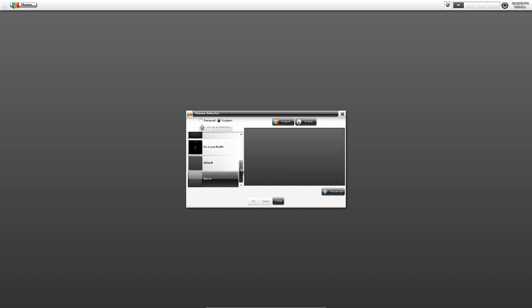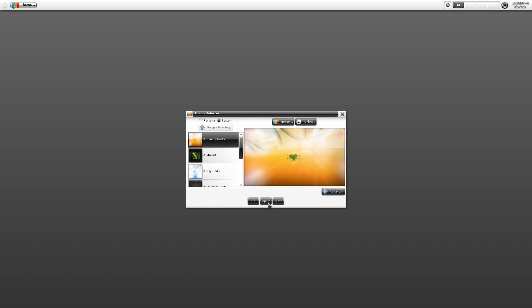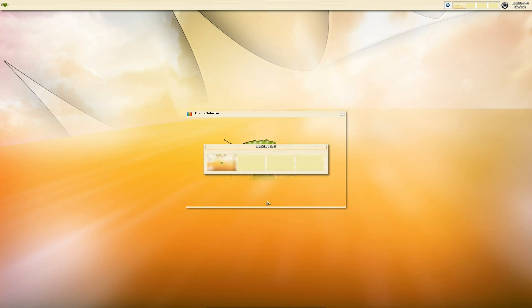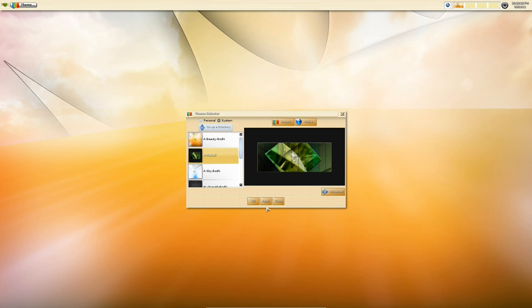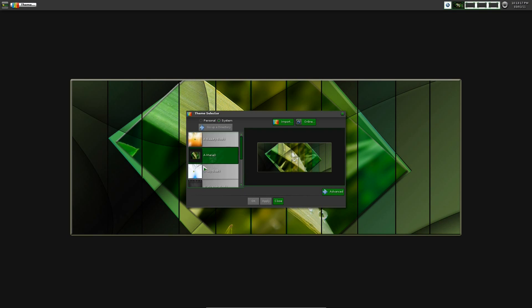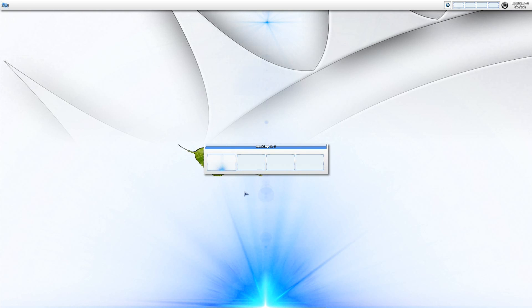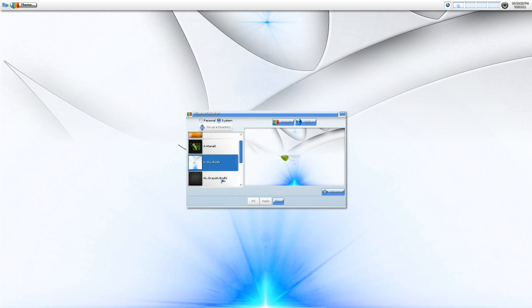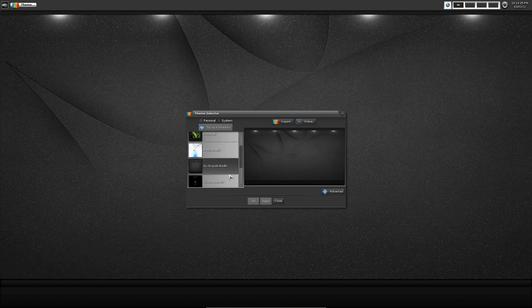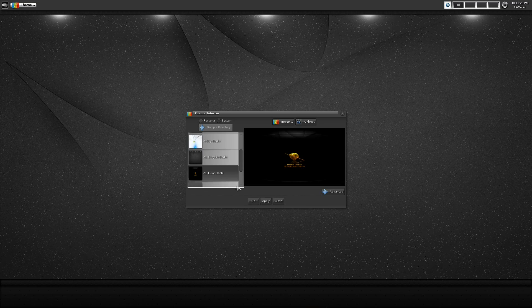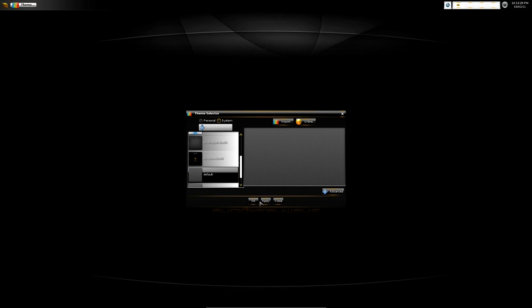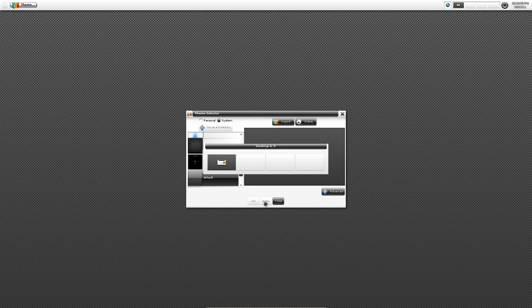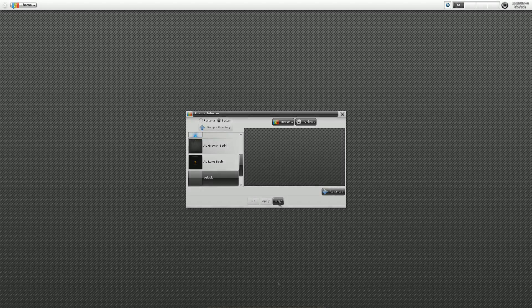And here are the default themes that you're given. There are more that you can get. You can download them. You see here we've got an online button. But the ones that we can choose from, you see we've got a Beauty Bodie, which changes everything to a bright gold color. A Maria D, which makes everything kind of dark and green. A Sky Bodie, which is sort of light and blue. A Grayish Bodie, which is kind of gray. A Lux Bodie, which is kind of black and gold. And the default, which is of course kind of a light grayish and black on highlights.